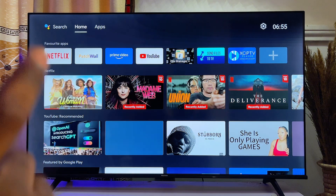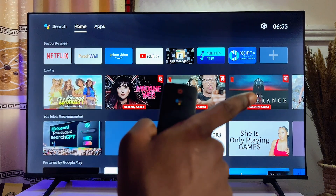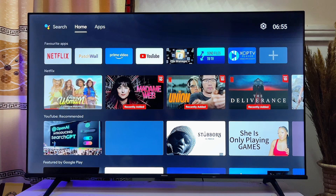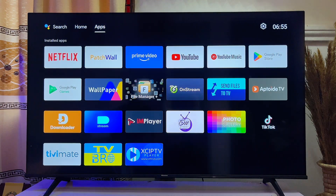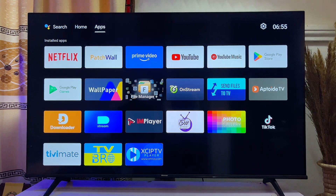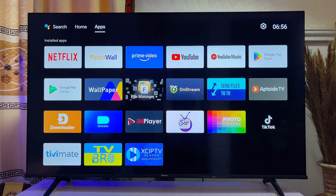For the Hisense Android TV, what you want to note is that there is basically no pre-installed browser. You need to download or install a third-party browser from the Google Play Store on your Hisense Android TV.